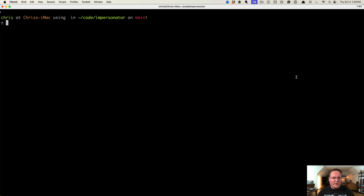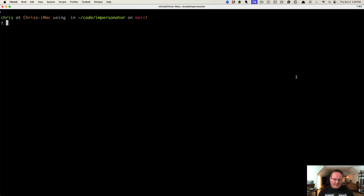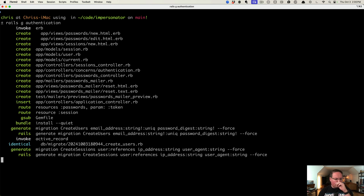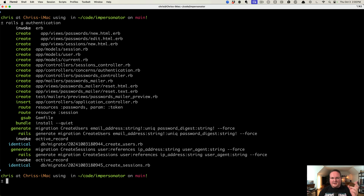This episode we're going to be adding impersonation to the Rails 8 authentication generator. It's actually a lot simpler than you might expect. We'll run rails generate authentication to create the user and the session models, all the controllers, and the authentication module that takes care of most of the work.